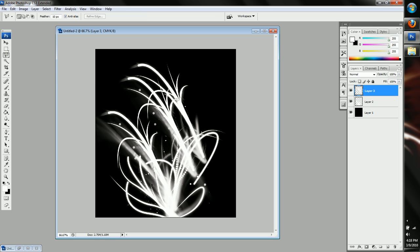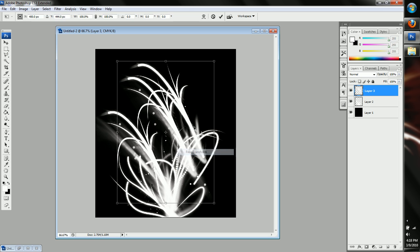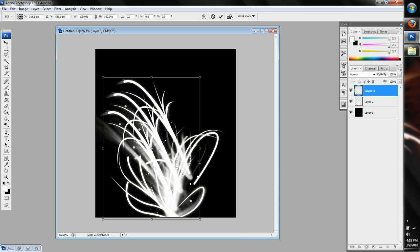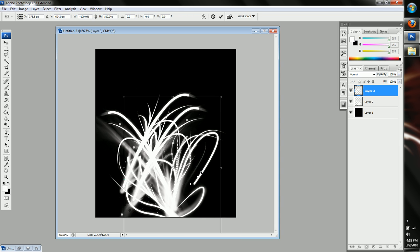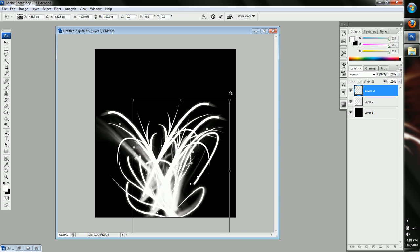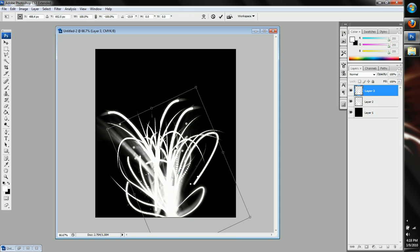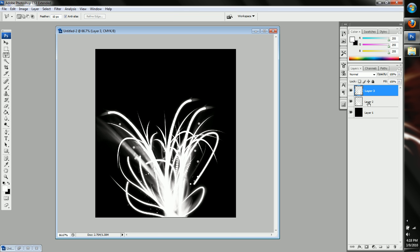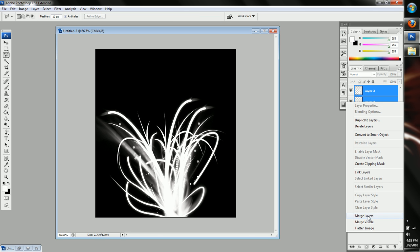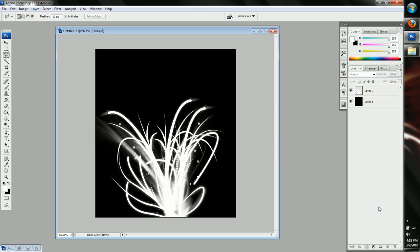And then just free transform and flip horizontals. Now you have like this. Okay. And then if you want to do that, you just merge to a layer. So now it's one layer.